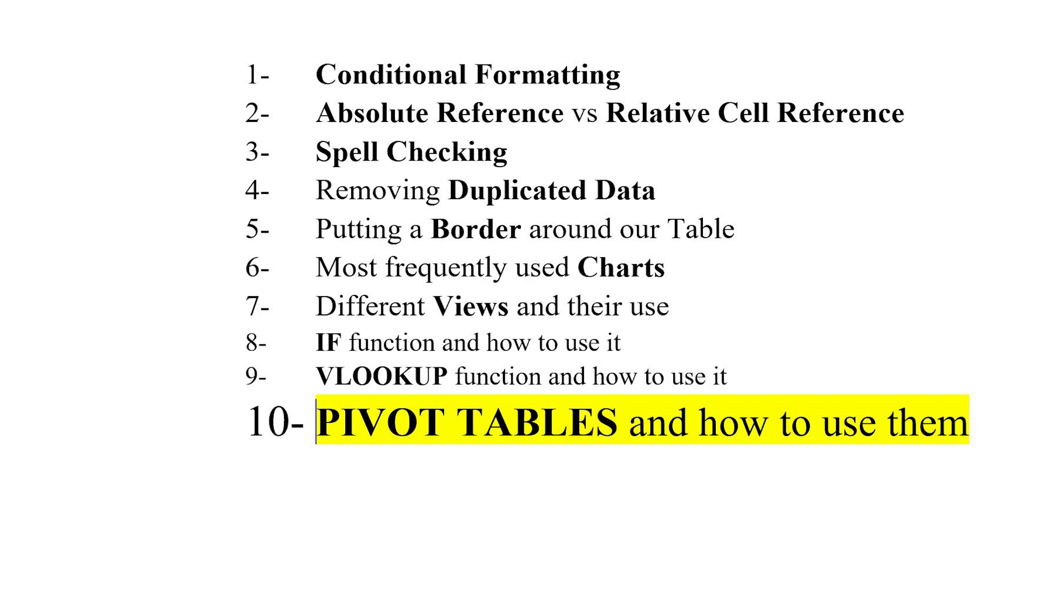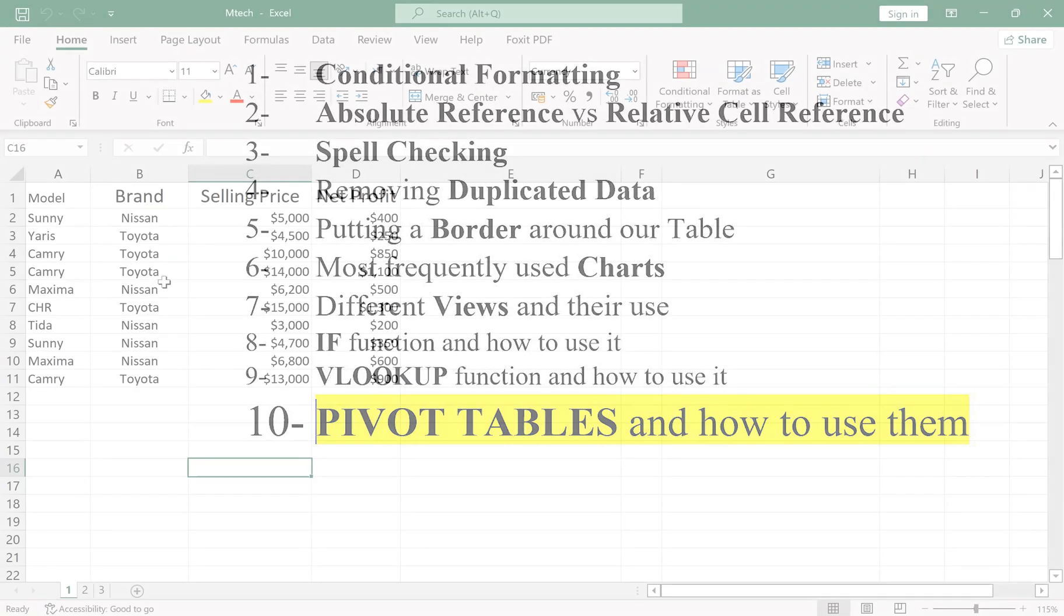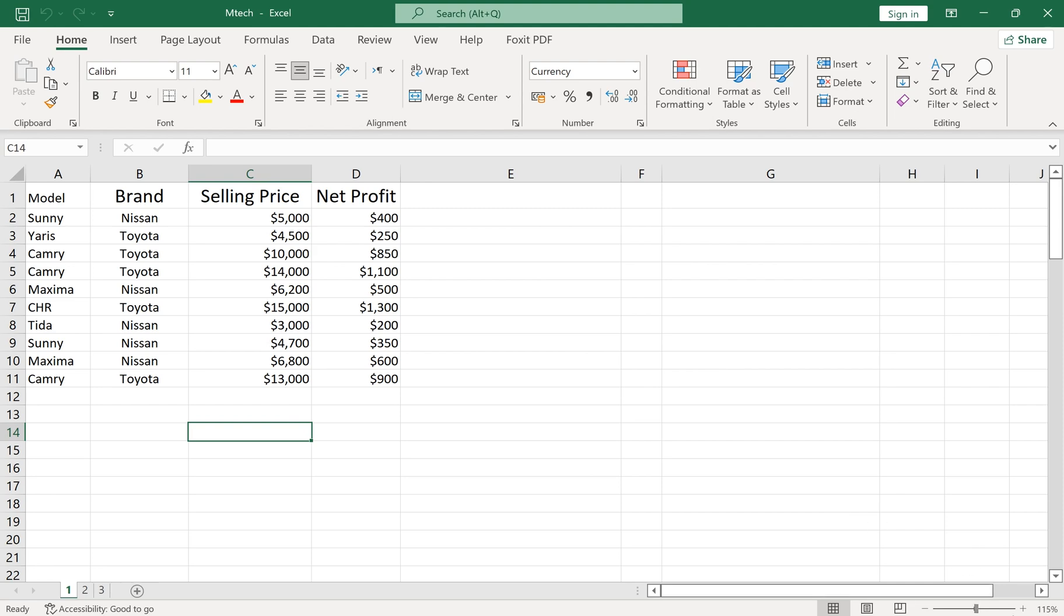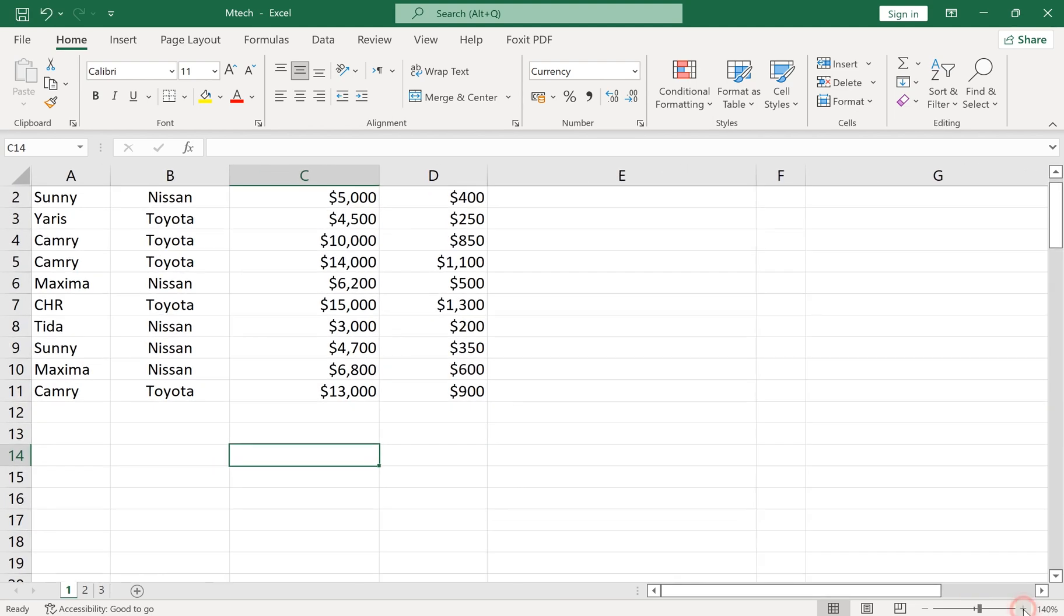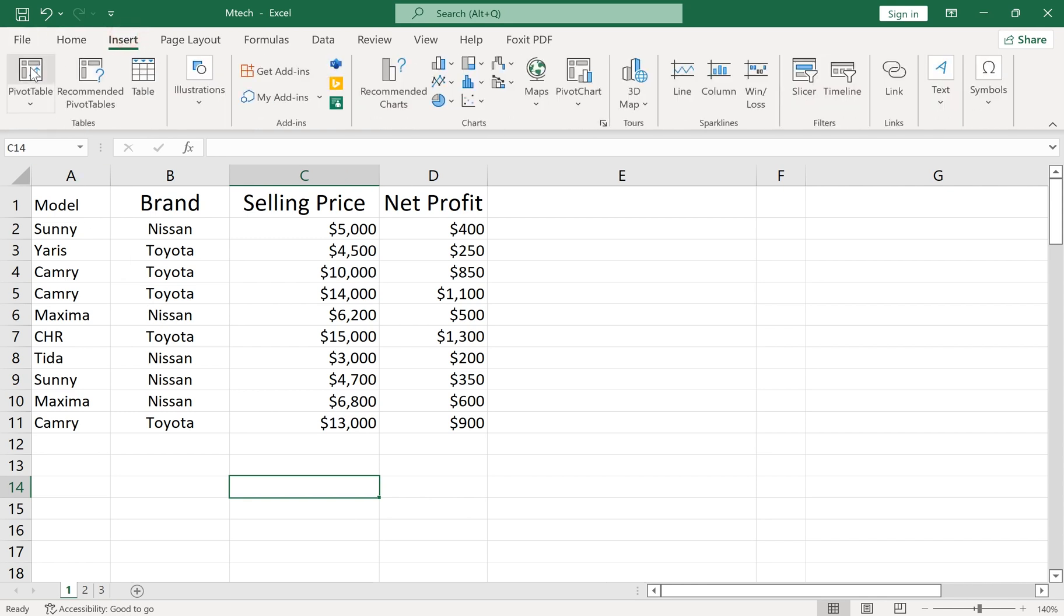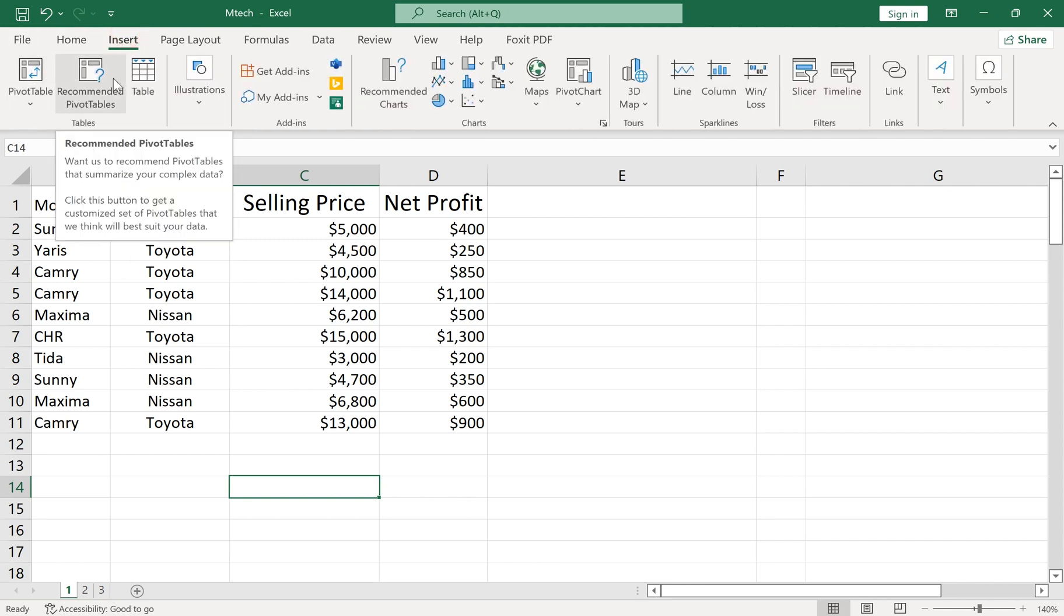Number 10: PIVOT TABLES and How to Use Them. Pivot tables are another useful option for data analysis. In this example, we have several cars from different brands, and we want to analyze our data. We can add a pivot table from the Insert tab and Tables section.